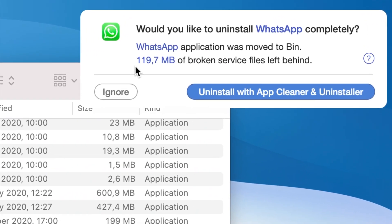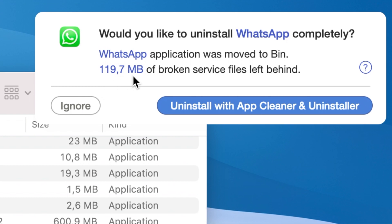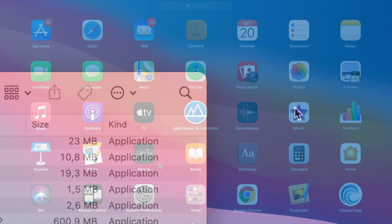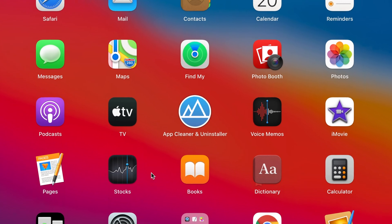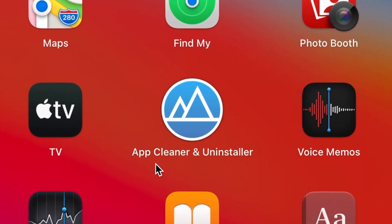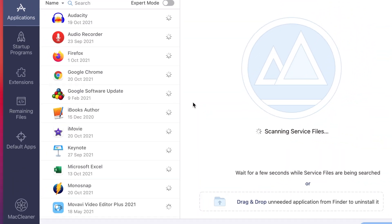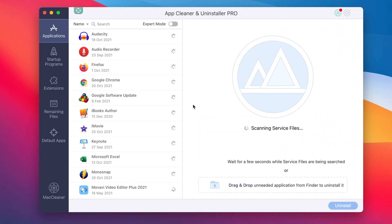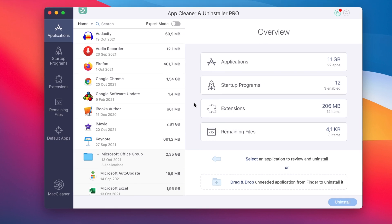During a manual uninstallation, you need to search for all remaining files on your own. But with the help of the special utility called AppCleaner and Uninstaller, you can fully delete any application, including WhatsApp, with just a few clicks. AppCleaner and Uninstaller will automatically delete all the application service files and uninstall WhatsApp Messenger completely and safely.